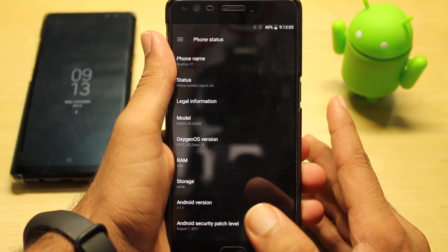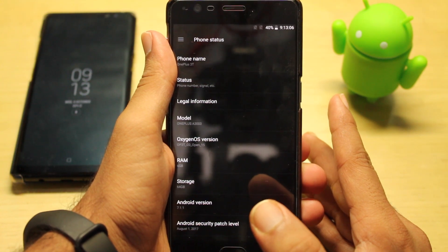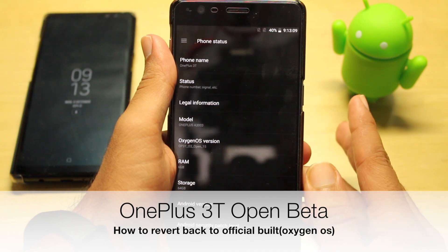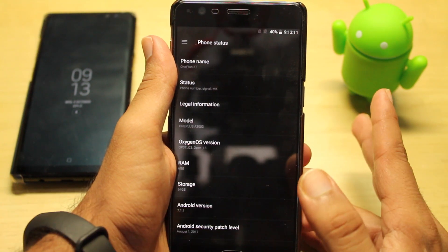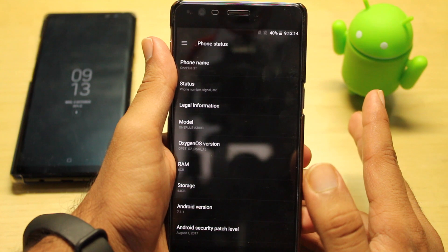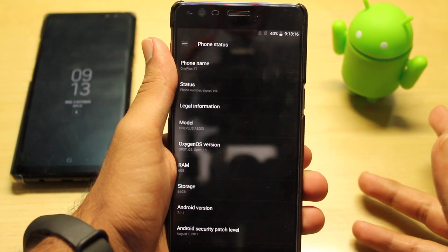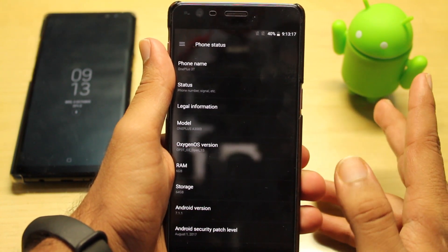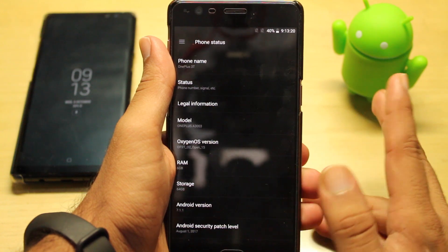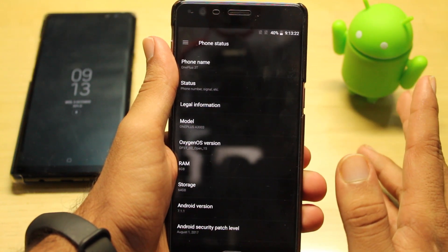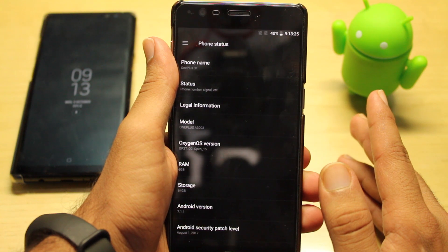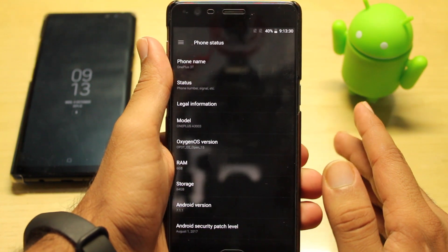Hello friends, today in this video we will be showing you how to revert back from the open beta version to the official OxygenOS. I've also made a video regarding the installation process on how to install open beta versions, so you can check that link. If you're on an open beta and want to revert back to the official OxygenOS, please follow this video.